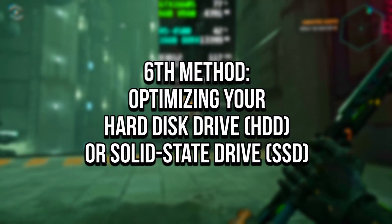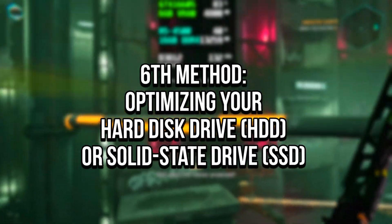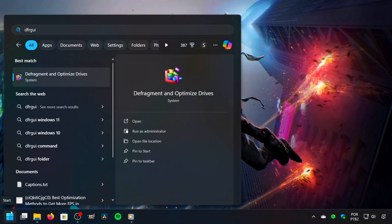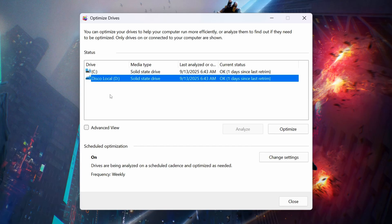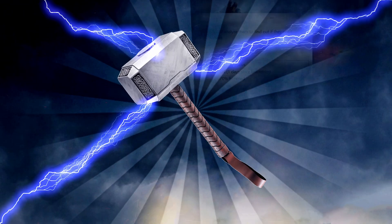In the sixth method, you will optimize the drive. To do this, click on the Windows icon. Now, in the search bar, type DFRGUI. After that, click on the corresponding option. Now, select the drive where Ghostrunner 2 is installed — you can find this by following the steps in the first method. And lastly, after selecting the drive, click on Optimize to optimize it.